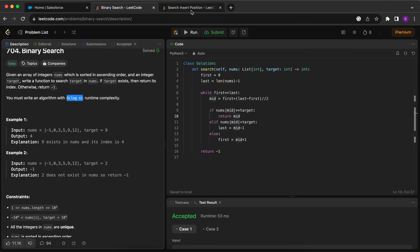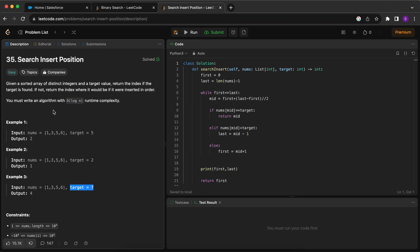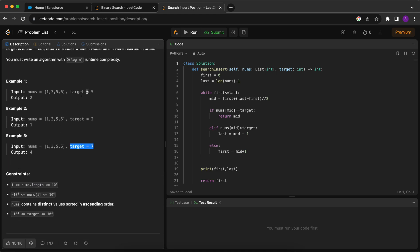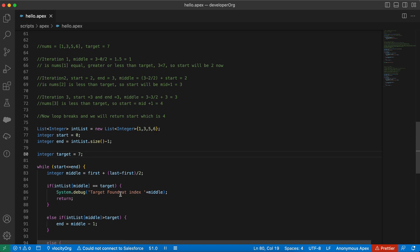LeetCode 35 says: given a sorted array of distinct integers and a target value, return the index if the target is found. If not found, return the index where it would be inserted in order. For example, if the target is 7 and our array is [1, 3, 5, 6], we cannot find 7 in the array. Since the array is sorted, 7 should come after 6, so 7 should be inserted at index 4.